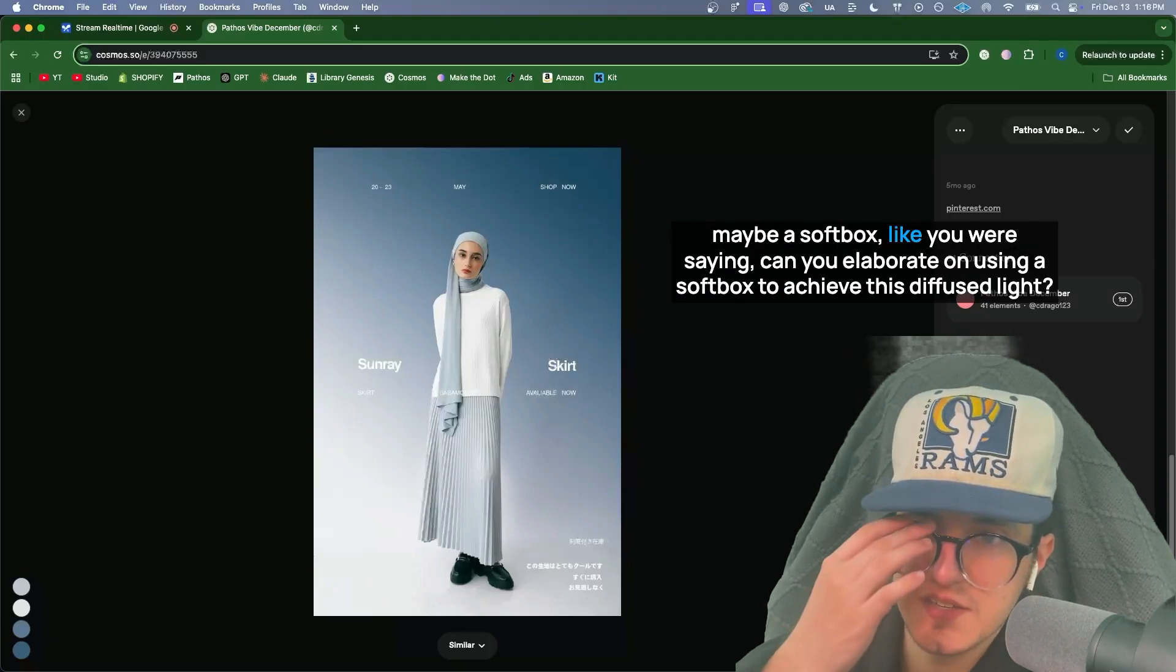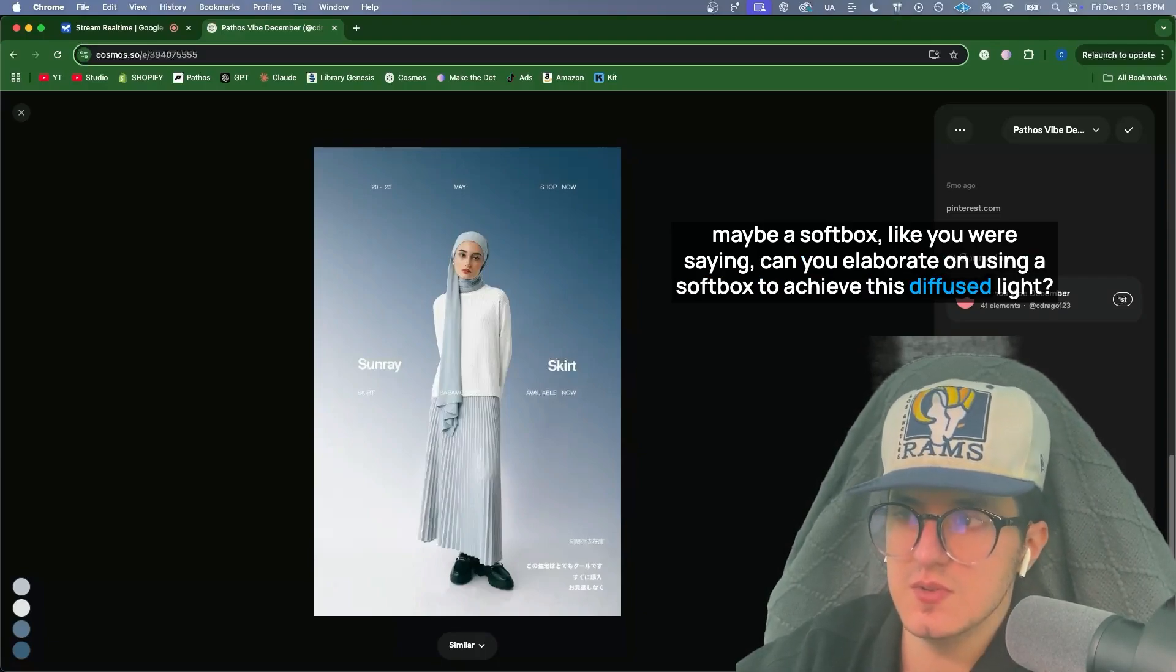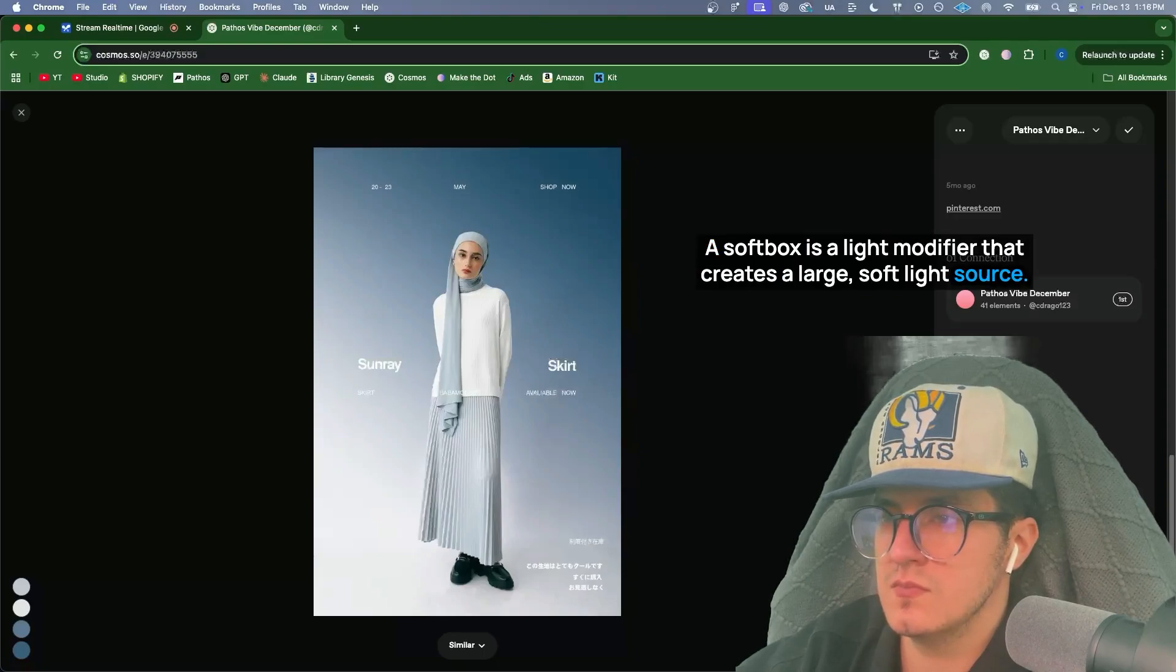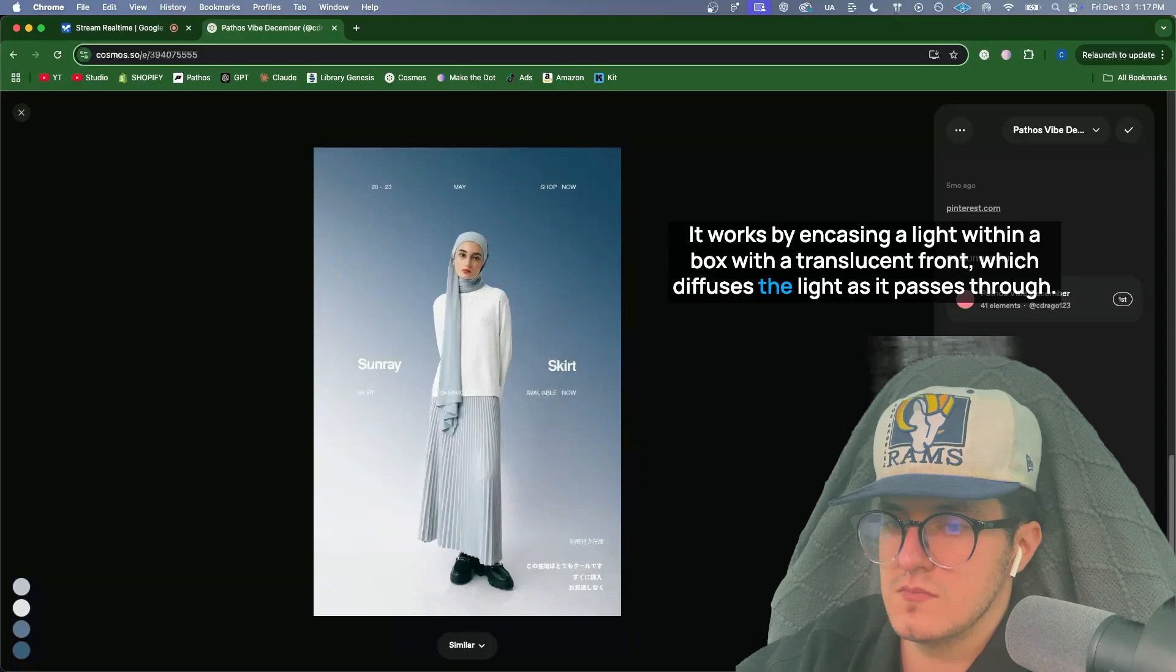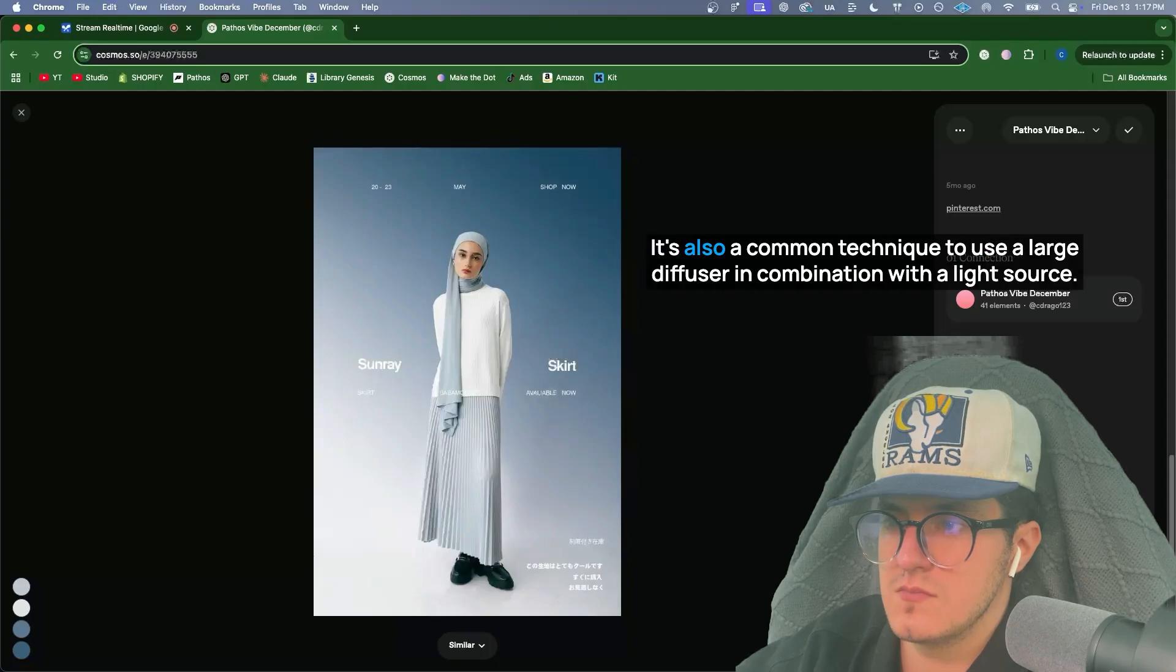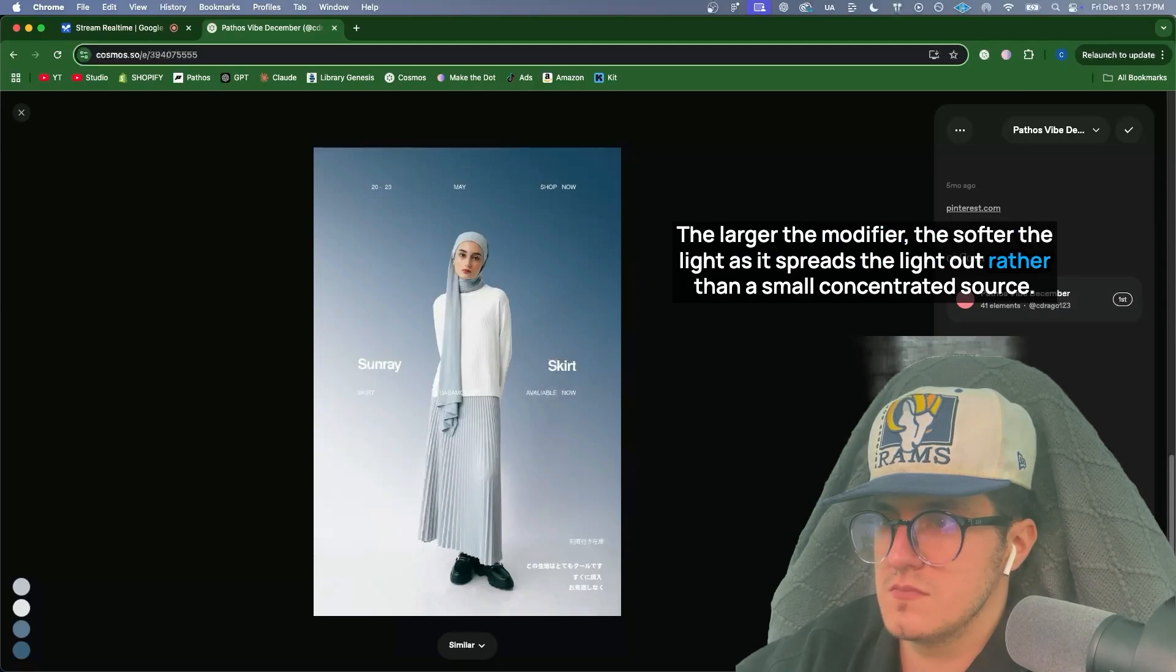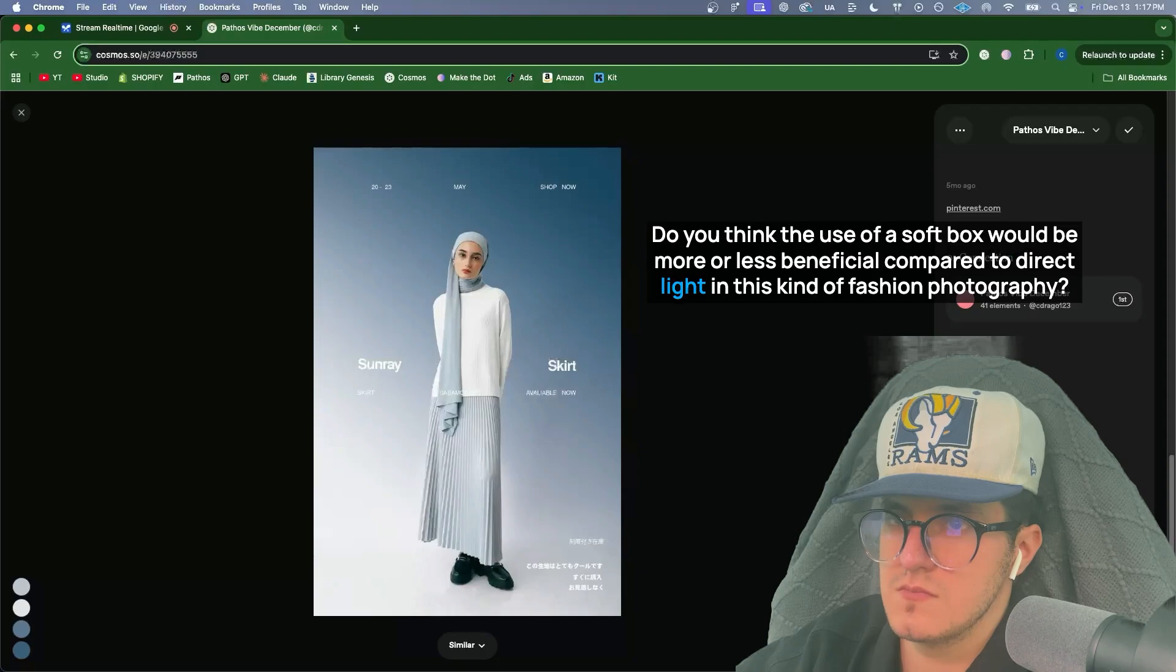Maybe a softbox, like you were saying. Can you elaborate on using a softbox to achieve this diffused light? Of course, a softbox is a light modifier that creates a large, soft light source. It works by encasing a light within a box with a translucent front, which diffuses the light as it passes through. This creates a very even and soft illumination, minimizing harsh shadows. It's also a common technique to use a large diffuser in combination with a light source. The larger the modifier, the softer the light as it spreads the light out rather than a small concentrated source. Do you think the use of a softbox would be more or less beneficial compared to direct light in this kind of fashion photography?